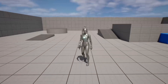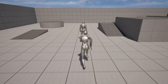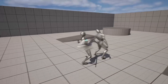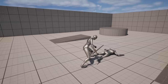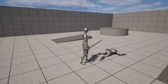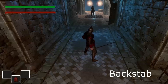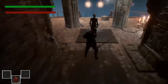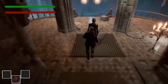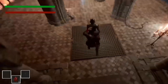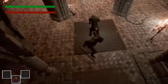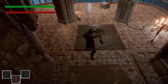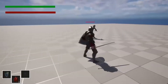Hello! In this video, we're going to go over how to create a stealth backstab system. Games like Dark Souls and Elden Ring have this — when you sneak up behind an enemy and they've not noticed you, you can do a backstab on them, which will basically perform a lot of damage on the enemy and kill them.